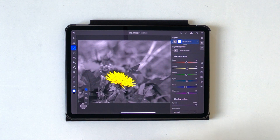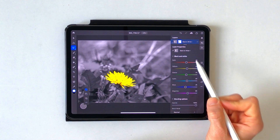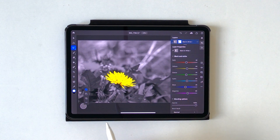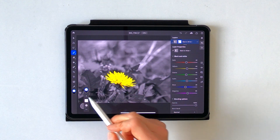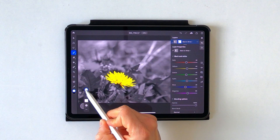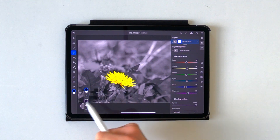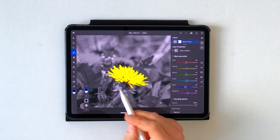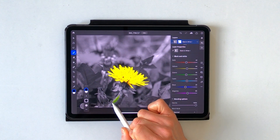We can easily do that because the adjustment layer also includes a layer mask. Therefore we just have to select the Brush tool. Just make sure that you have black selected here, and with the black brush selected you can start painting in some color to the stem.